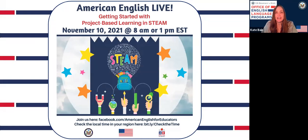Hello everyone, and welcome to the fifth session in American English Live Series 12. We're so excited that each of you are here with us today. My name is Kate and I'll be with you, along with my colleague behind the scenes, Amanda, who will be serving as moderator to help answer your questions and respond to your comments during the session.